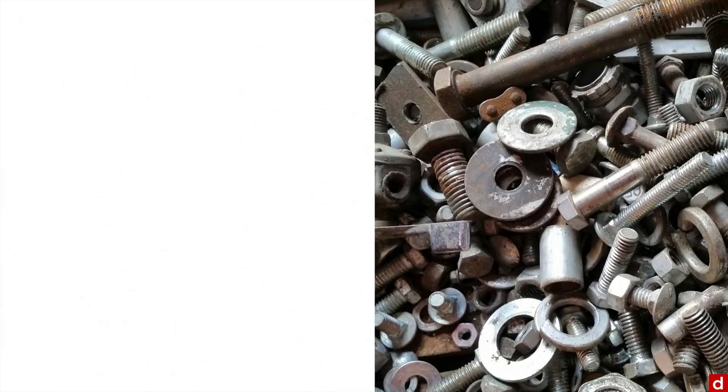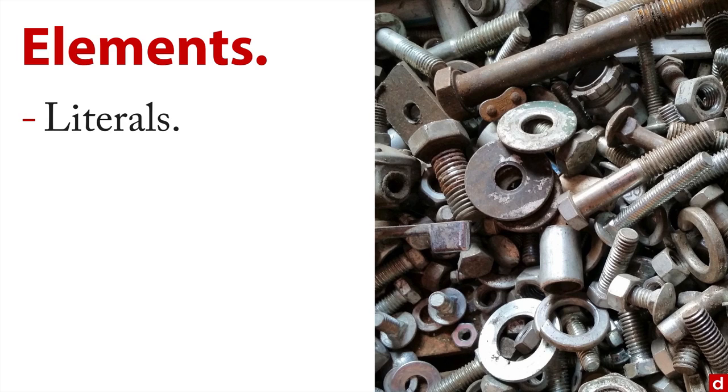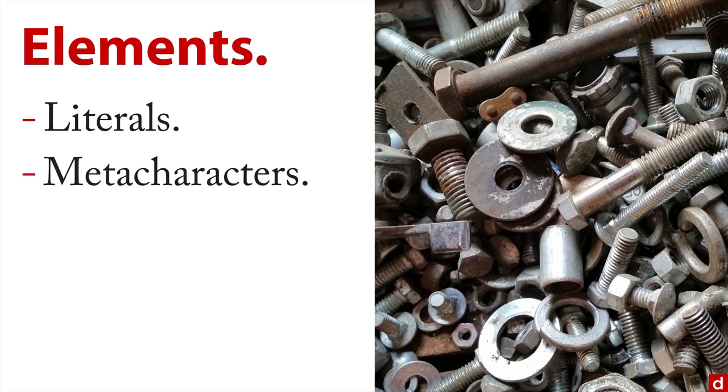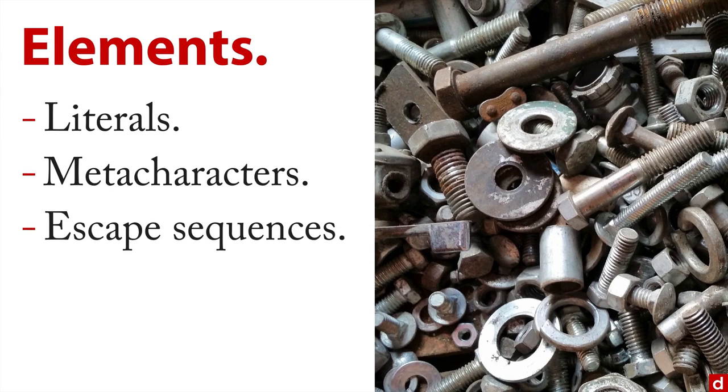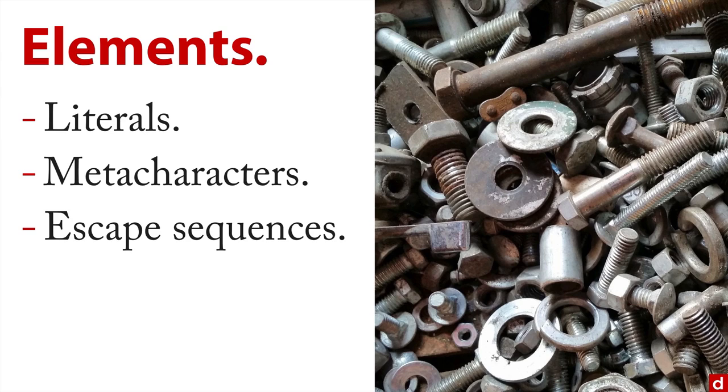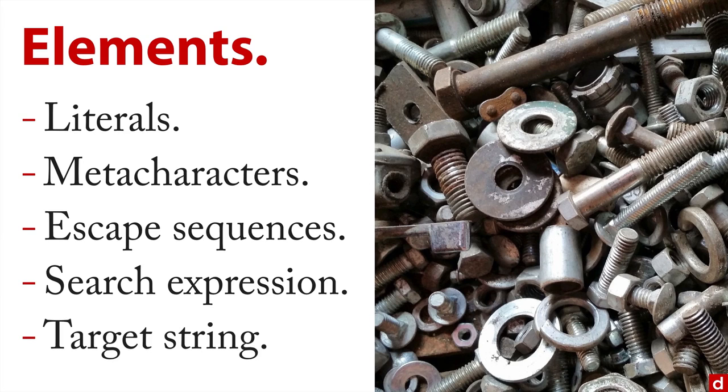Now in terms of the actual nuts and bolts of regular expressions, there are some certain elements. There are literals, and those are things that mean exactly what they are, you type the letter l, you're looking for the letter l. There are also meta characters, which specify, for instance, things needs to go here, they're characters, but they actually really code that give representations. There are also escape sequences, which you use to say normally this character is used as a variable, but I actually want to really look for a period as opposed to a placeholder. Then you have the entire search expression that you create, and then you have the target string, the thing that it's searching through.